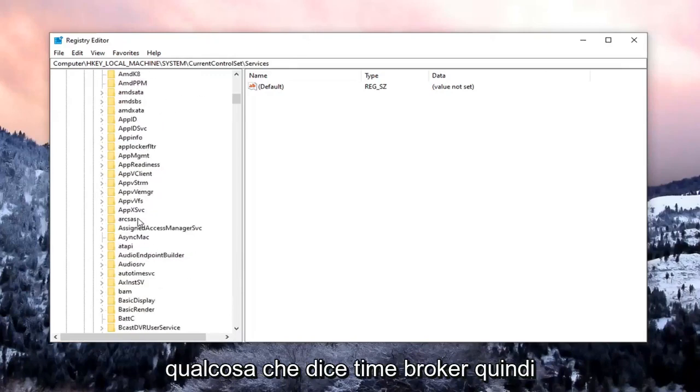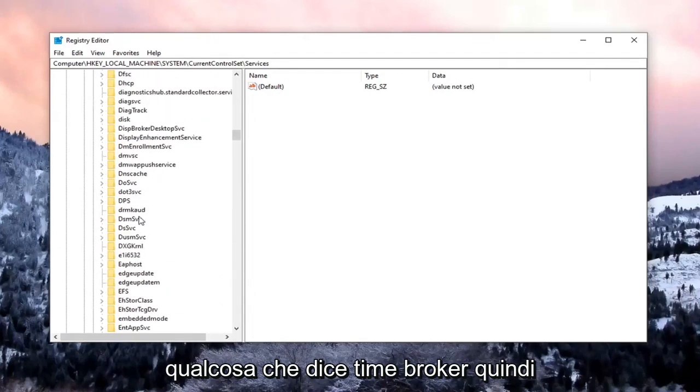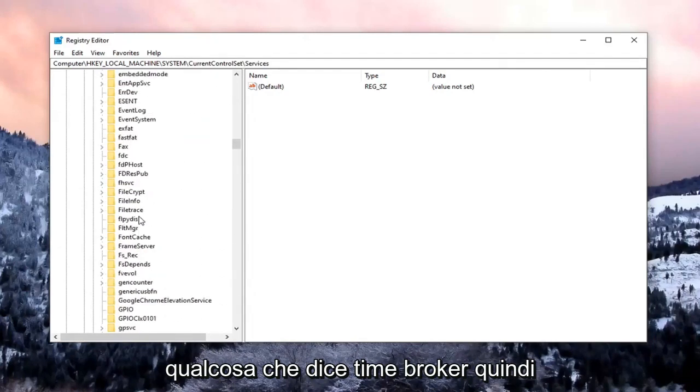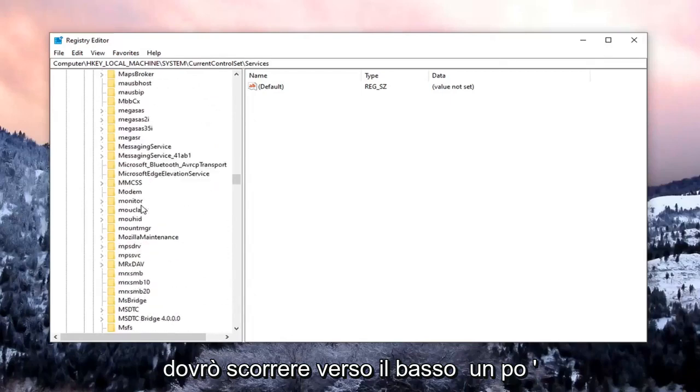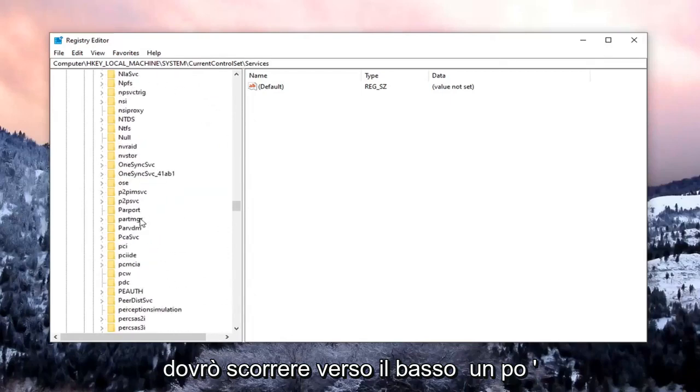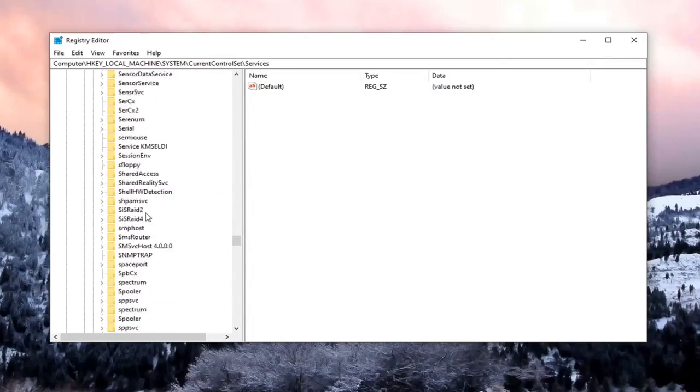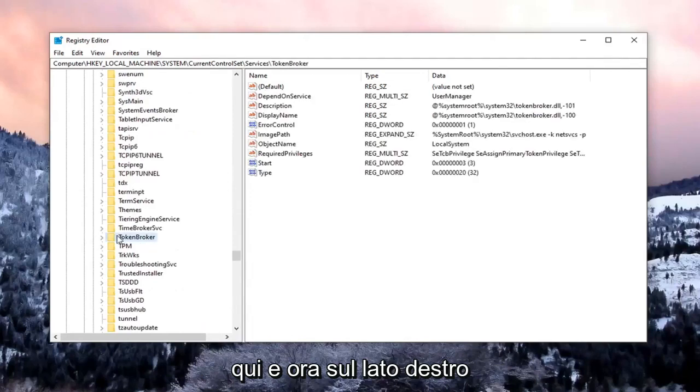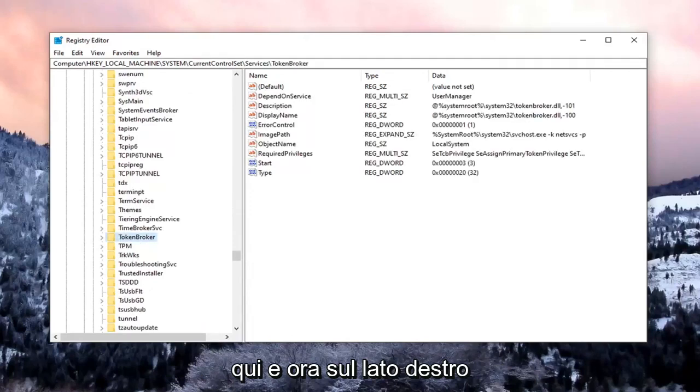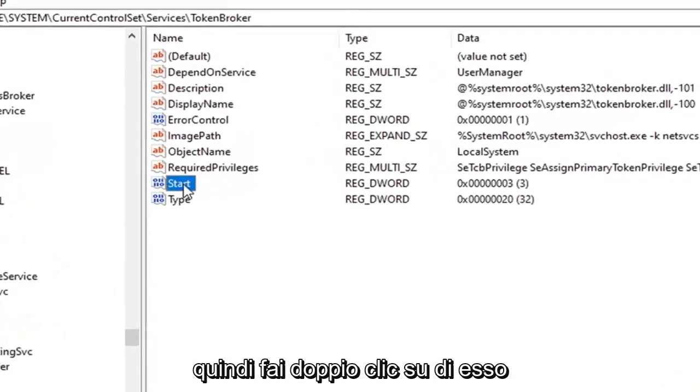Locate something that says Time Broker. So I'm going to have to scroll down a little bit. Right here. And now on the right side, you want to locate the entry that says Start. So go ahead and double-click on that.